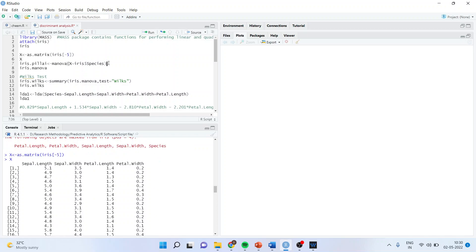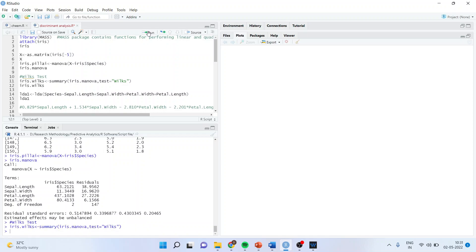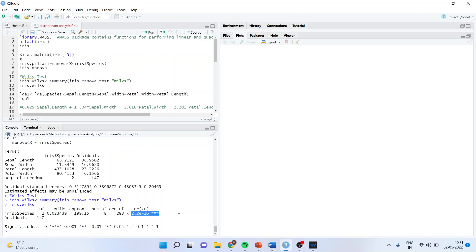First we activate MANOVA: iris.manova <- manova(x ~ iris$Species). Then we run the Wilks test: summary(iris.manova, test='Wilks') to get the p-value. This Wilks test is like carrying out an overall F-test in regression analysis. Here the p-value is less than 0.05, so we reject the null hypothesis — the discriminant model exists for this dataset and can be helpful in classifying species.